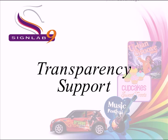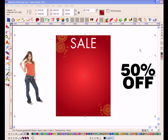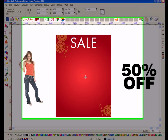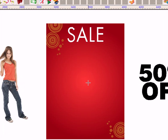Cadlink have always focused on delivering the most powerful design tools in an easy to understand and use workflow. And you'll see in this short introduction, the transparency functions in SignLab 9 are no exception to this.